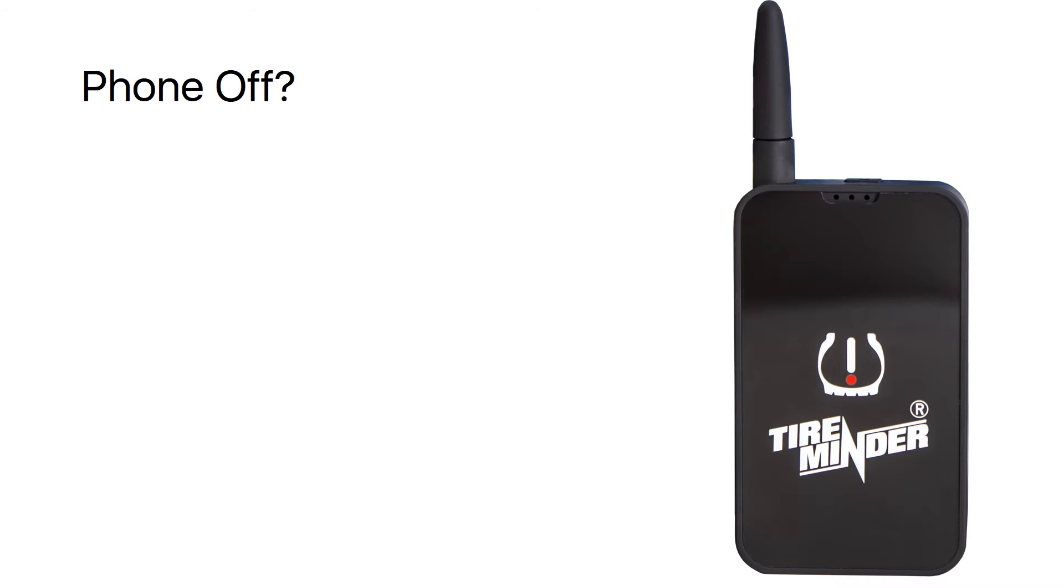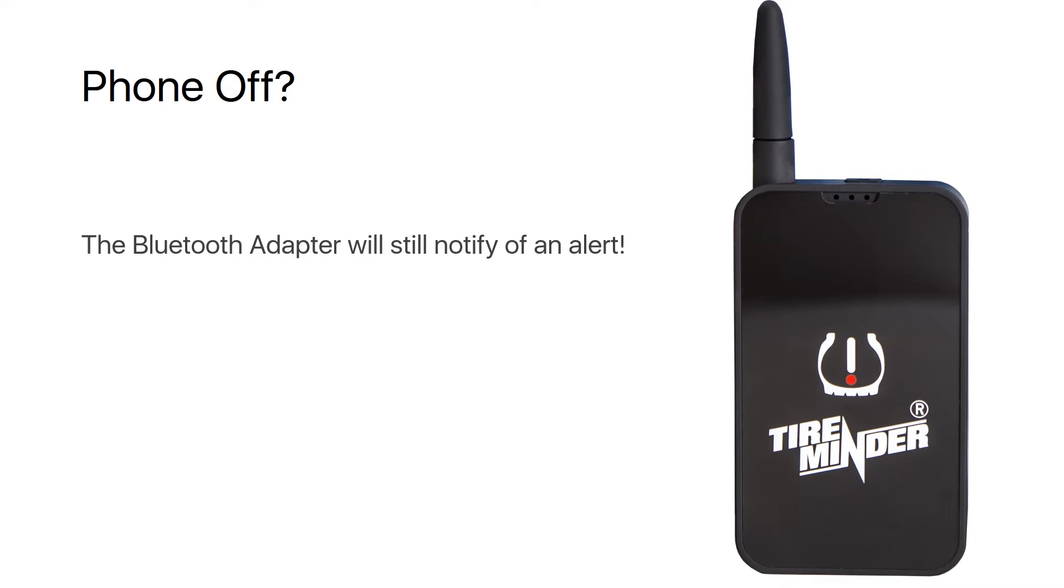So what happens if your phone is off? The Bluetooth adapter will still notify you of an alert with both an audible and visual cue.